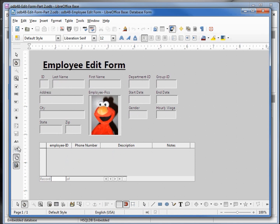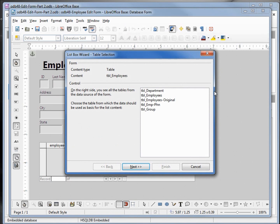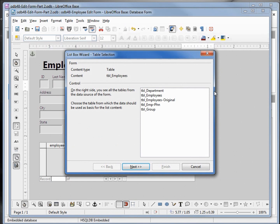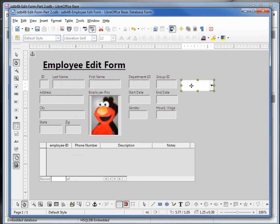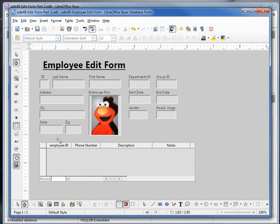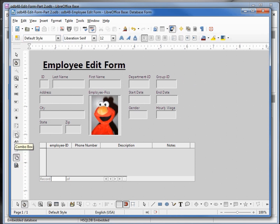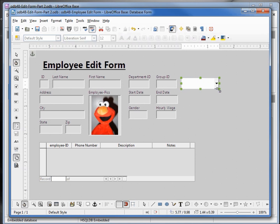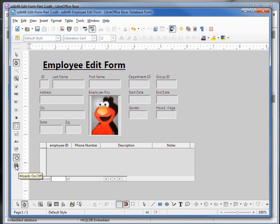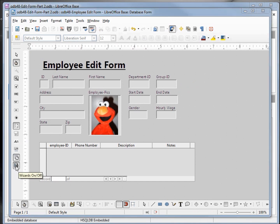I'm going to add a list box and place it right next to the group ID. We see a pop-up open right away. If you don't see this open, it's probably because your wizards on/off is turned off. When you do that and click on a list box, it does not bring up the pop-up — we'll look at that in the next video. Right now we want to have our wizards turned on. I'll add my list box right up here next to the group ID.